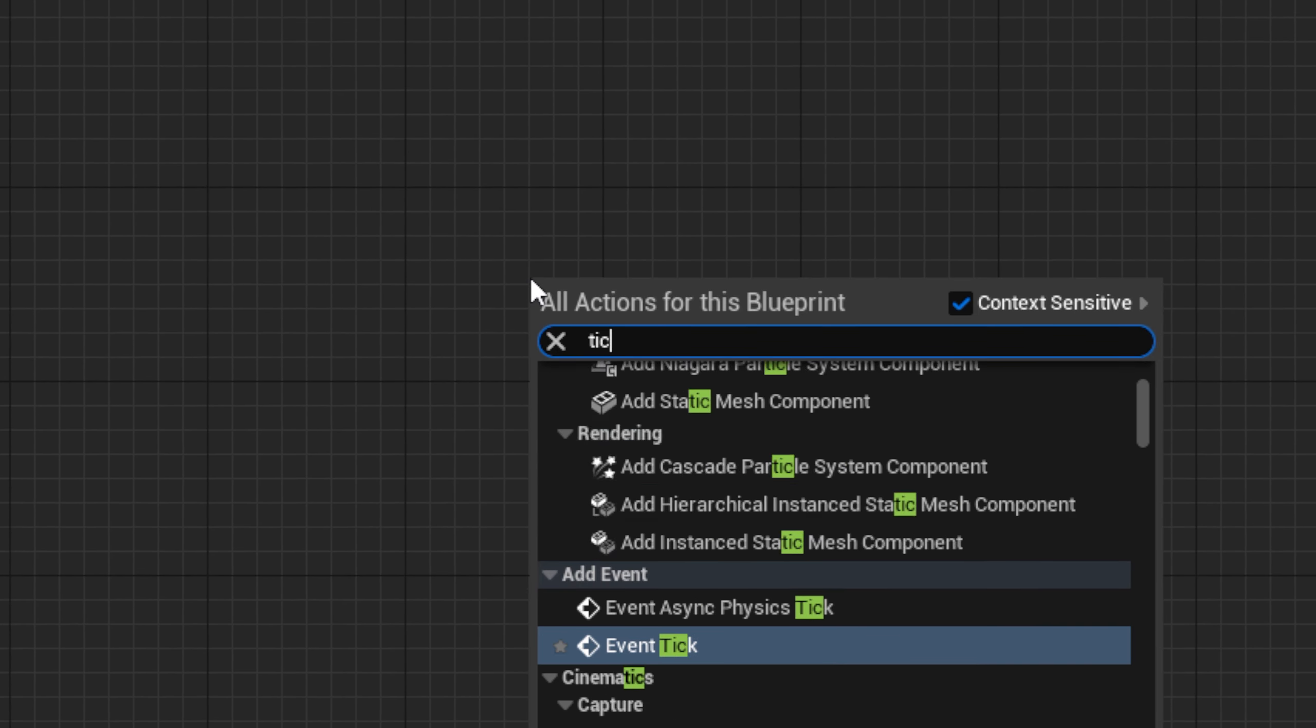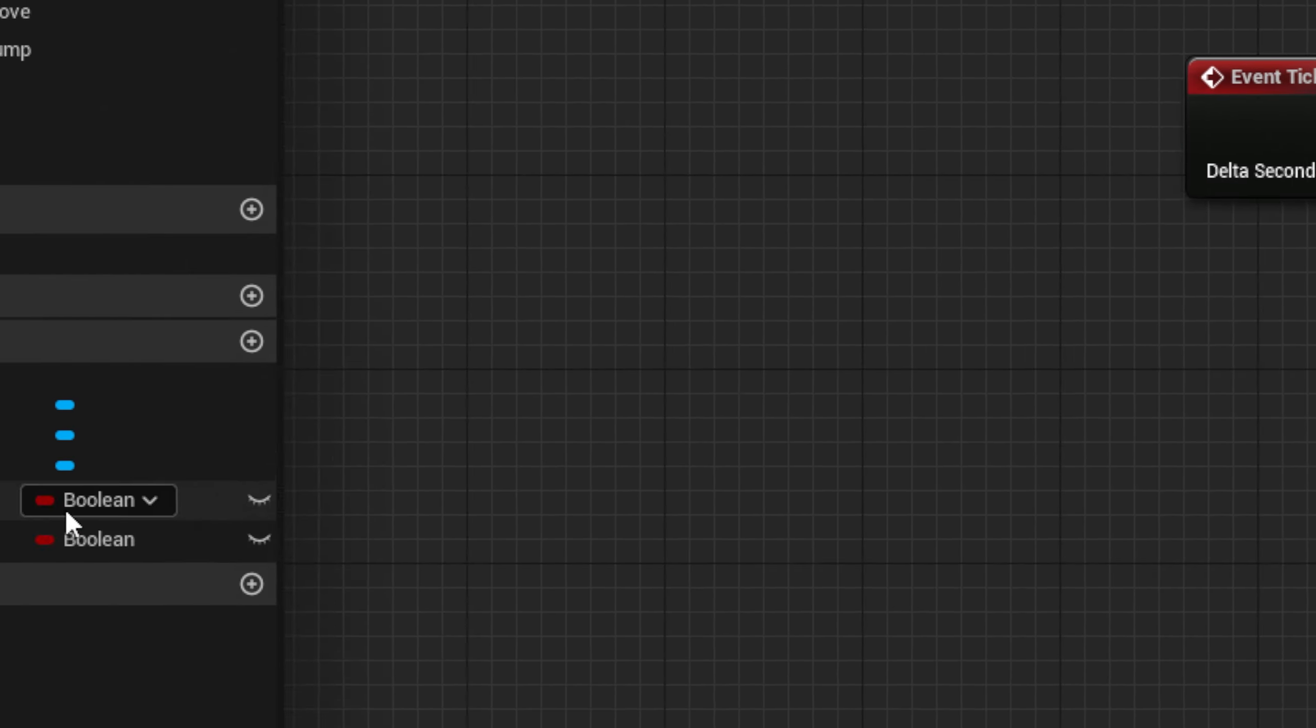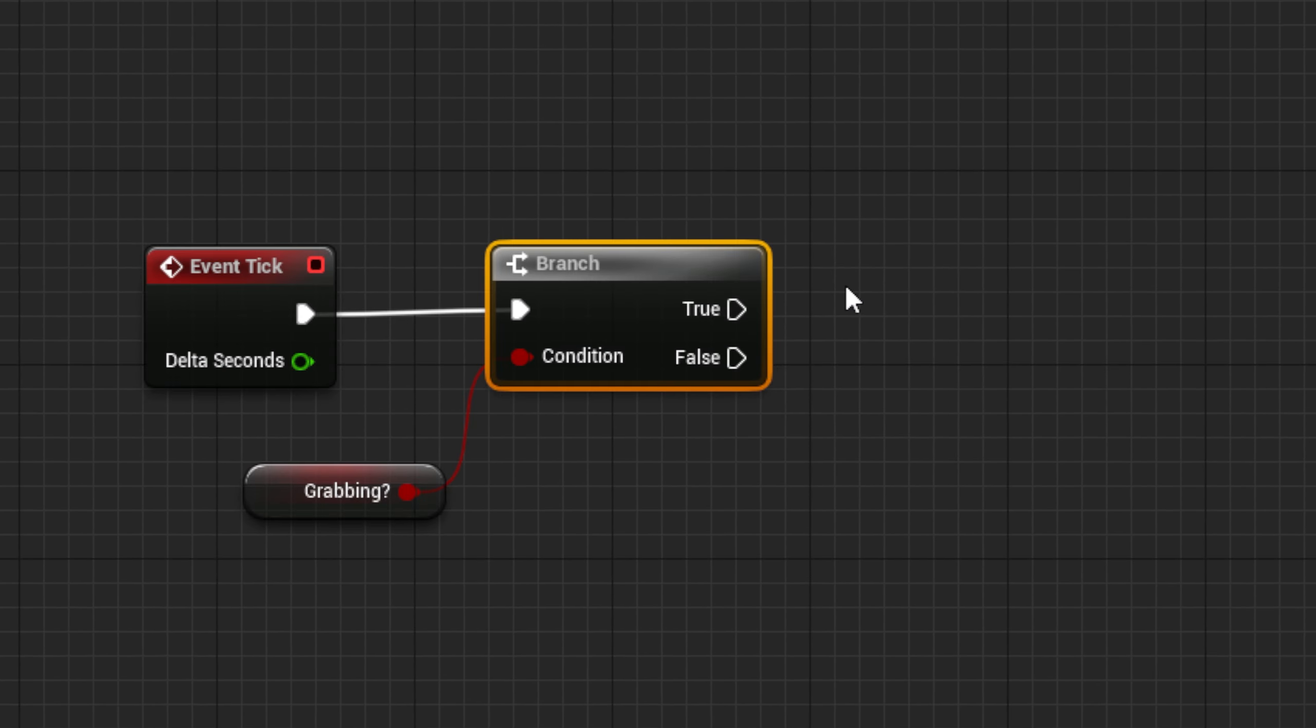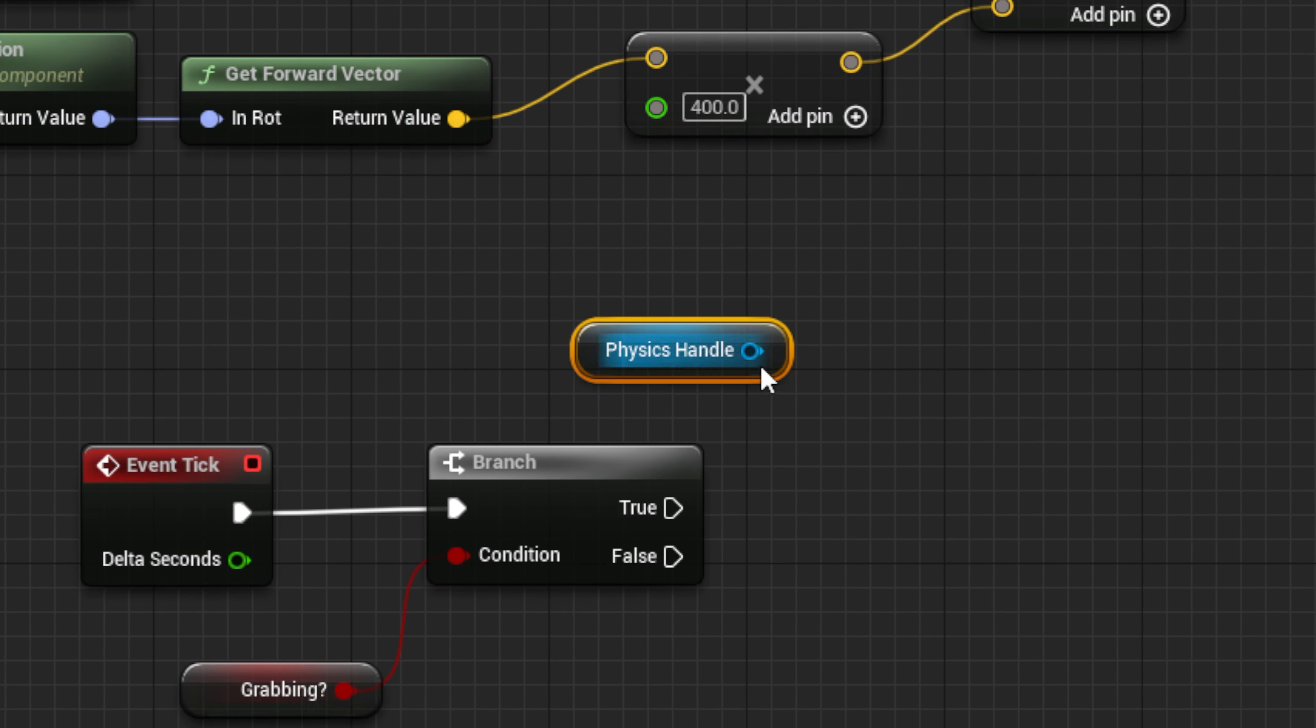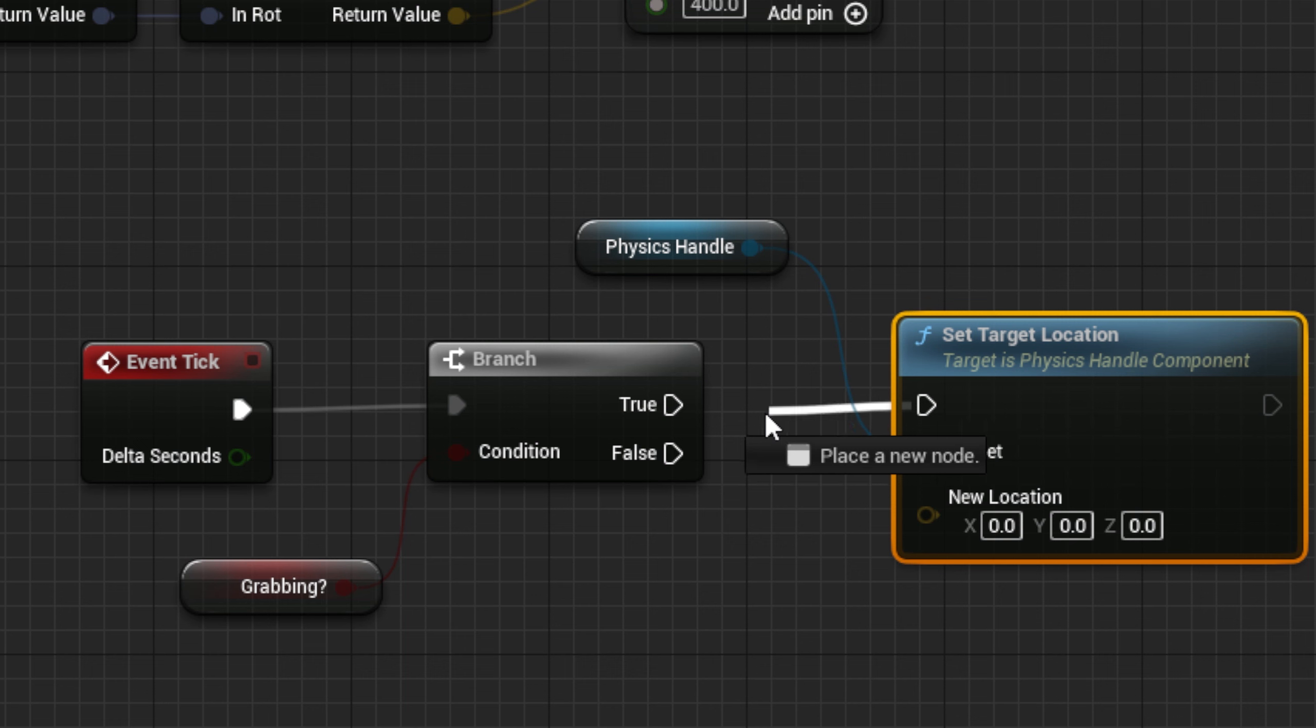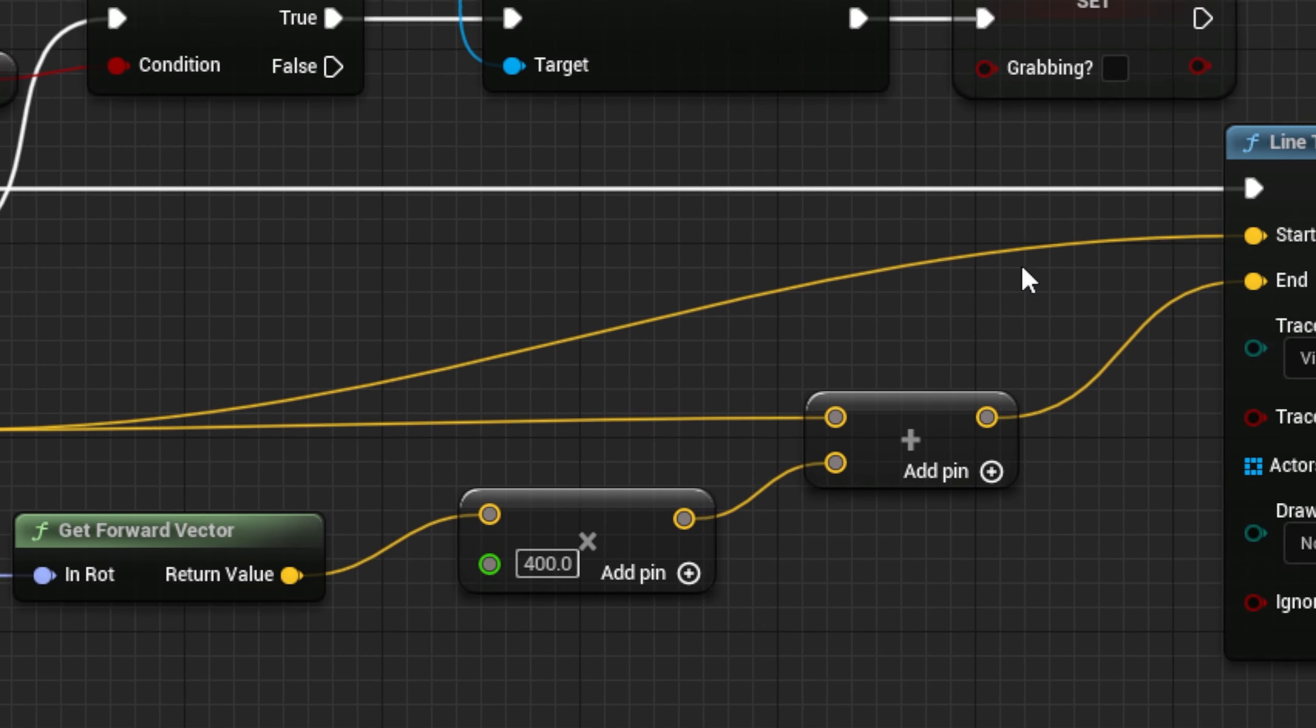Now, I need to make a Tick event to update the location of the actor we are grabbing. Start with a Branch node, and use the GrabbingBool from before, as the input. Next, off of True, get the Physics Handle, and get a SetTargetLocation node connected to the True. Then, for the new Location pin, we can just copy and paste the code from the Line Trace above.